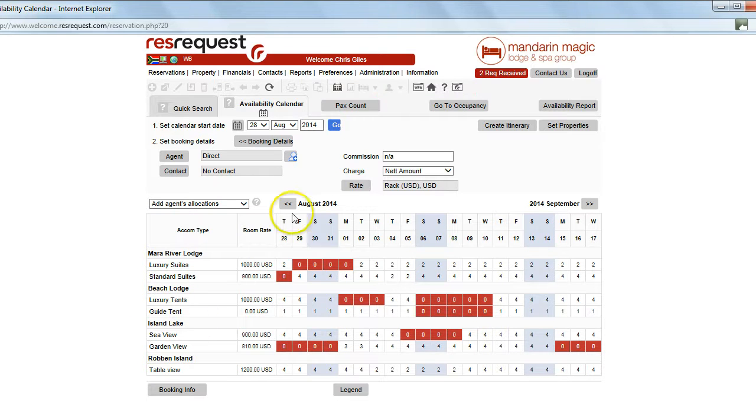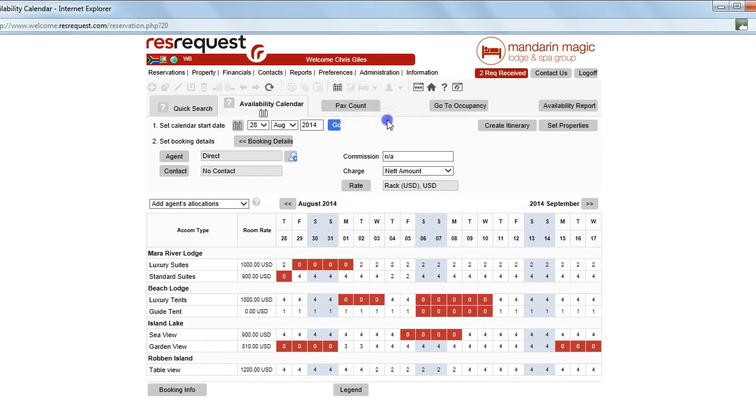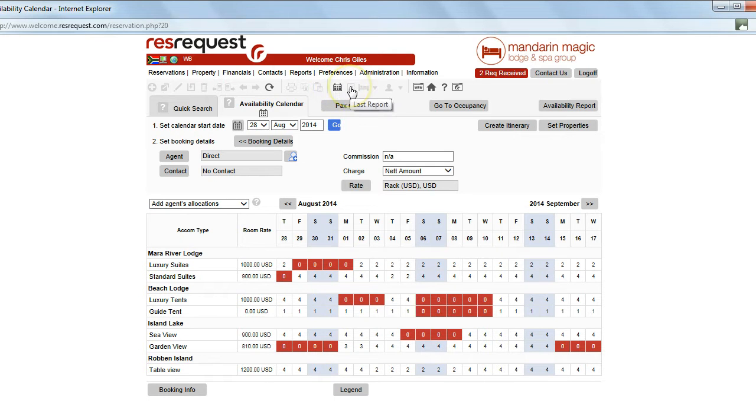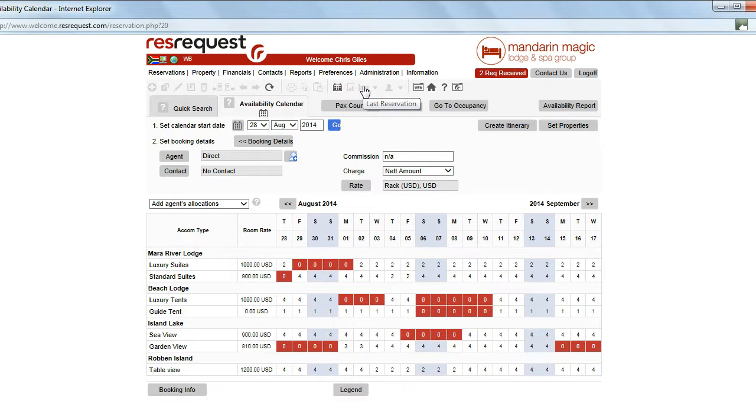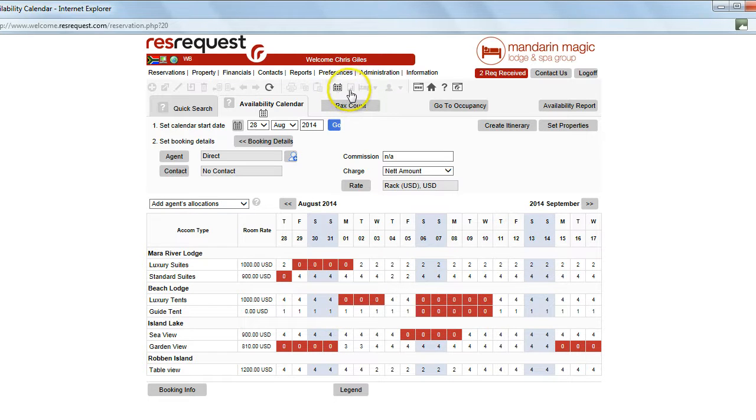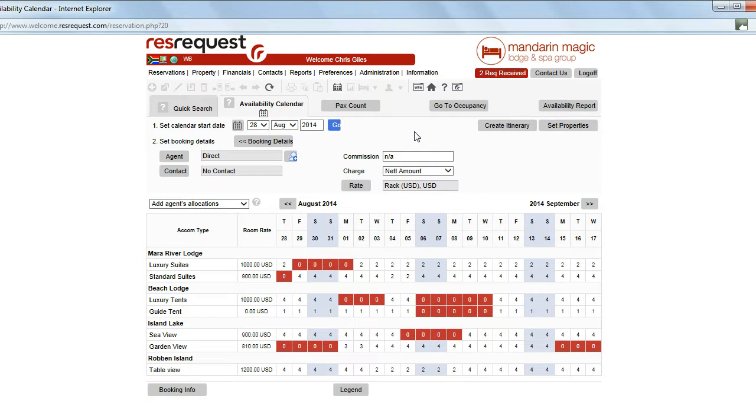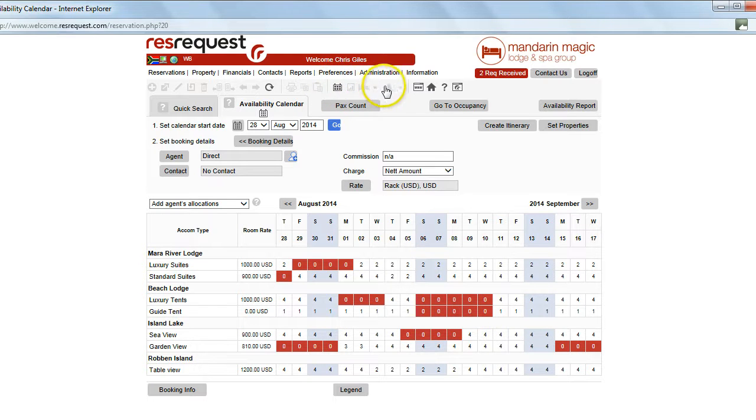When you are working in the system you will be working on perhaps a calendar, perhaps a report and perhaps a reservation. You might have even gone to a contact. Now as you work in the system and you access either calendar, report or reservation it becomes your last reservation. So when you are working in the system elsewhere and you need to go back to a calendar simply click on any of these areas as indicated.